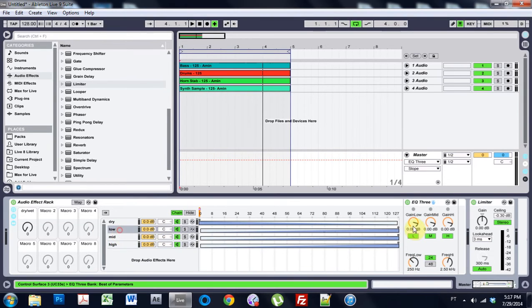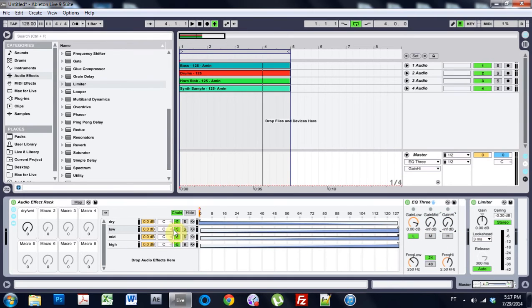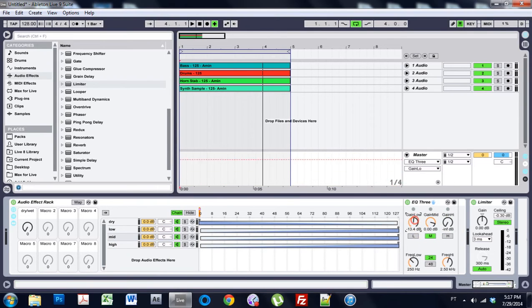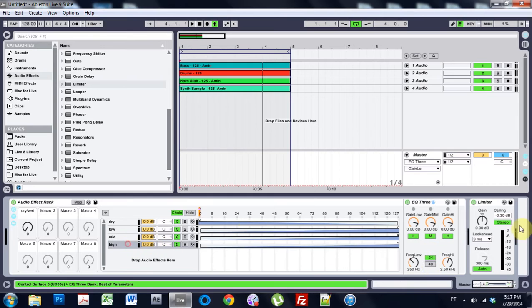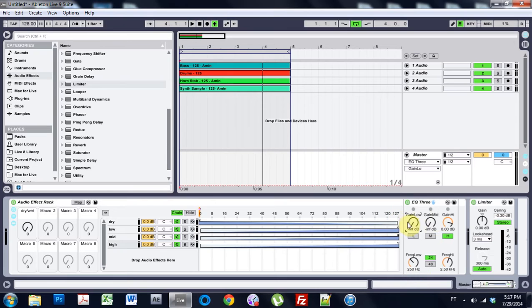On the low I'm going to turn off the mids and the highs and I'm going to just turn them down just to be extra extra careful. And on the mids I'm going to do the same thing. And on the high I'm going to do the same thing but obviously I'm going to be selecting just the highs. So now there we go.